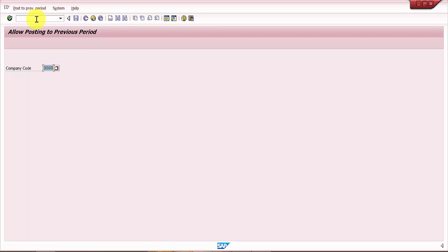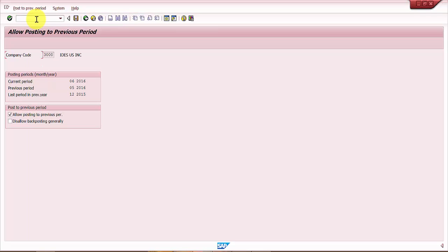In MMRV, give the company code. For example, 3000 is a company code. If I go here, you can see that the current period that is open for the posting is 06 2016.